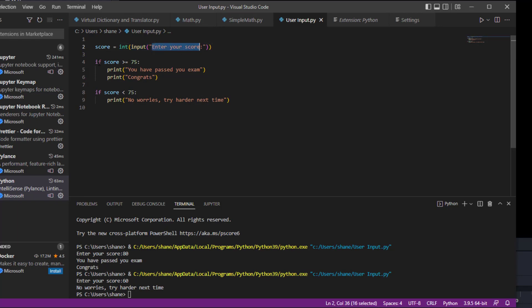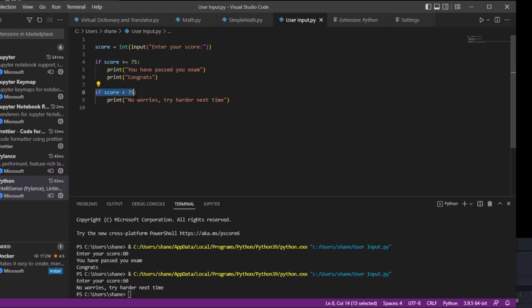We're saying, if this score is above or equal to 75, then they passed. But if it's below 75, then they obviously didn't pass and they need to try harder next time. So with that said, I hope you learned a lot on that video and we'll see you guys on the next one.